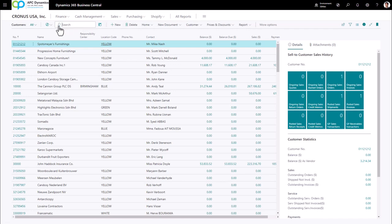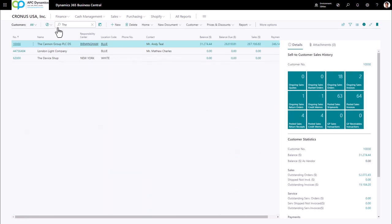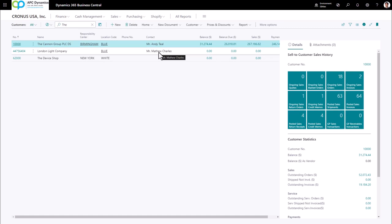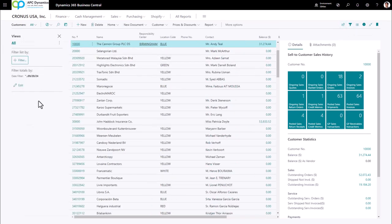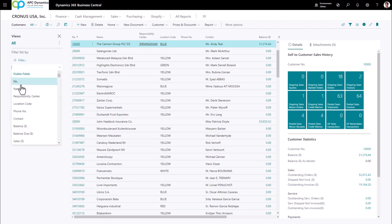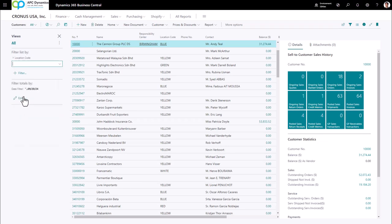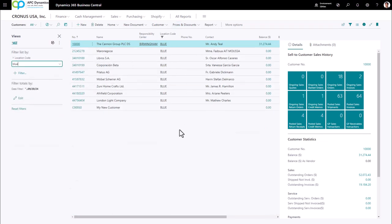The list page is also where you can do searches. If I click on the binoculars icon and search on a particular keyword — for example, the word 'the' — it's going to give you all records that have those characters. You can also set filters by clicking the filter icon on the left side, which lets you add filters. For instance, filtering on all customers in the blue location code.